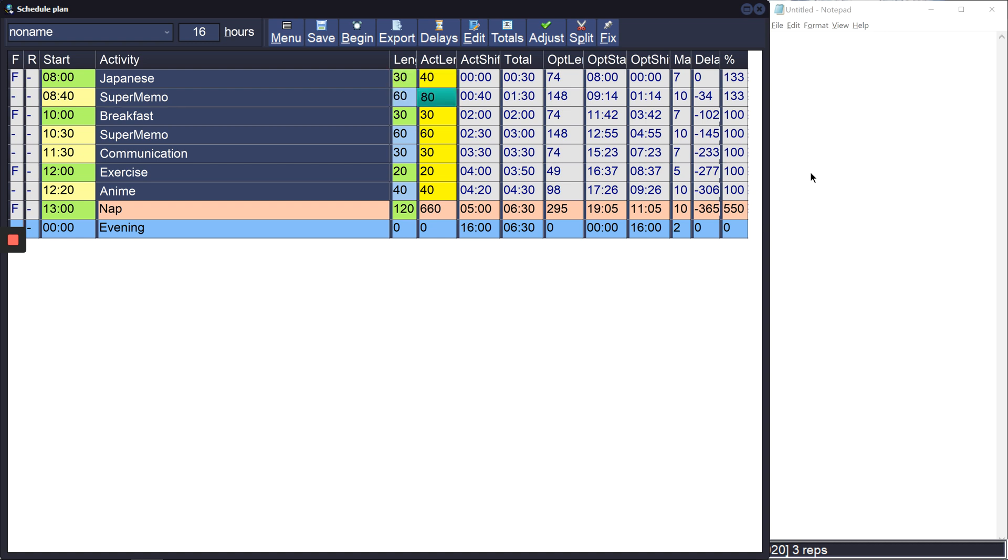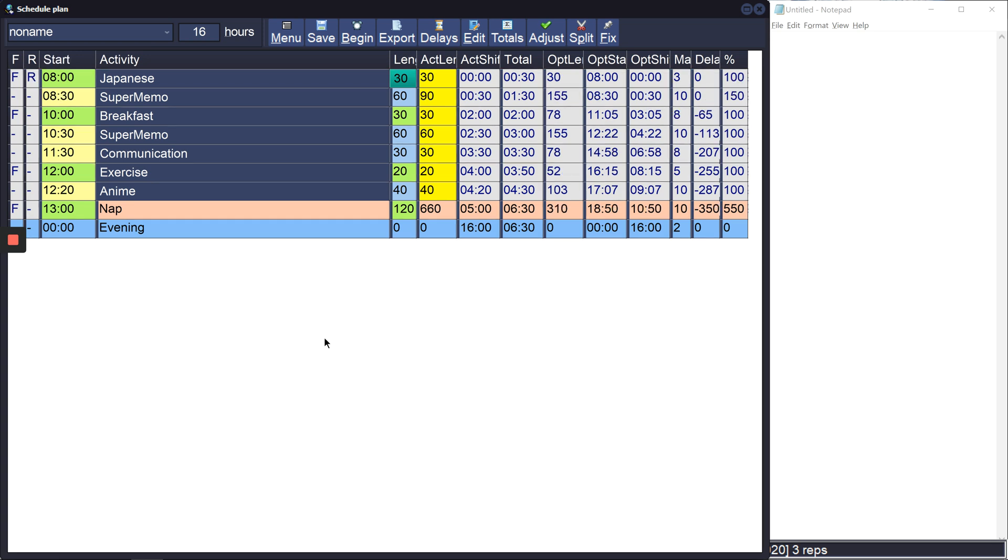Let's say that I only want to do 30 minutes of Japanese but I don't mind if super memo gets some extra time, then you can click on R. So R stands for rigid, and it means that the activity should take exactly the amount of time allotted for it.